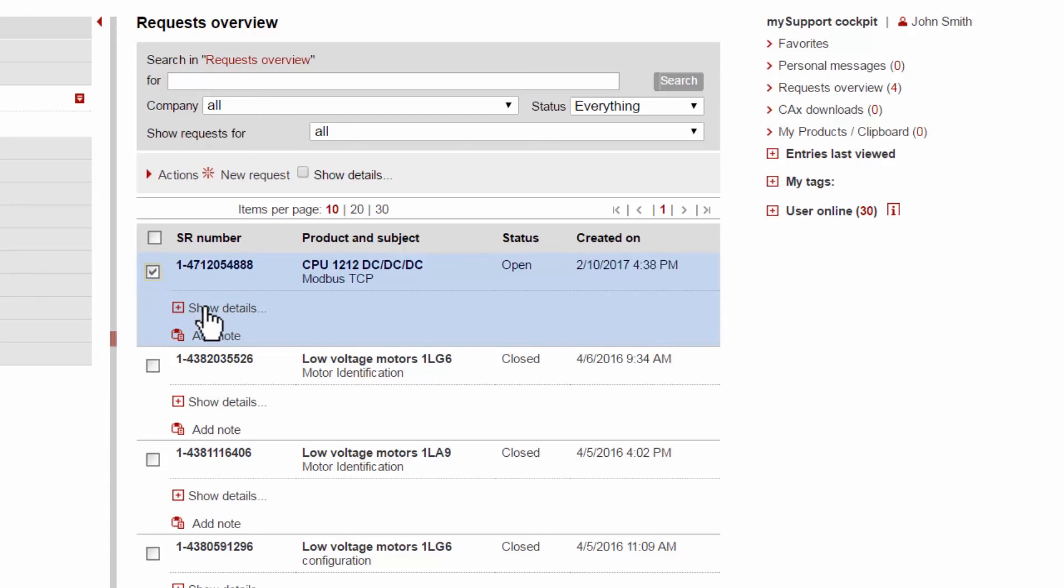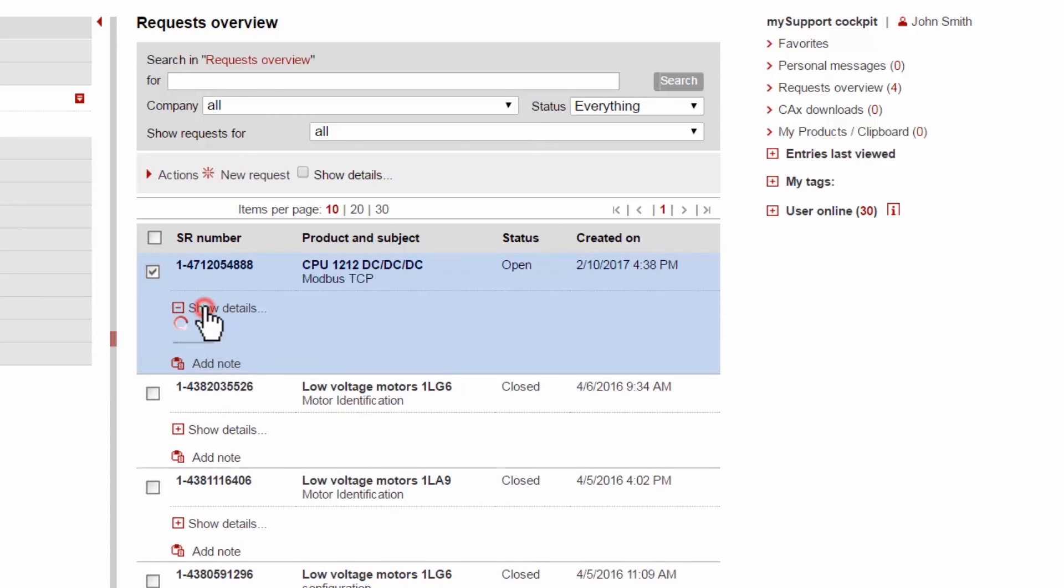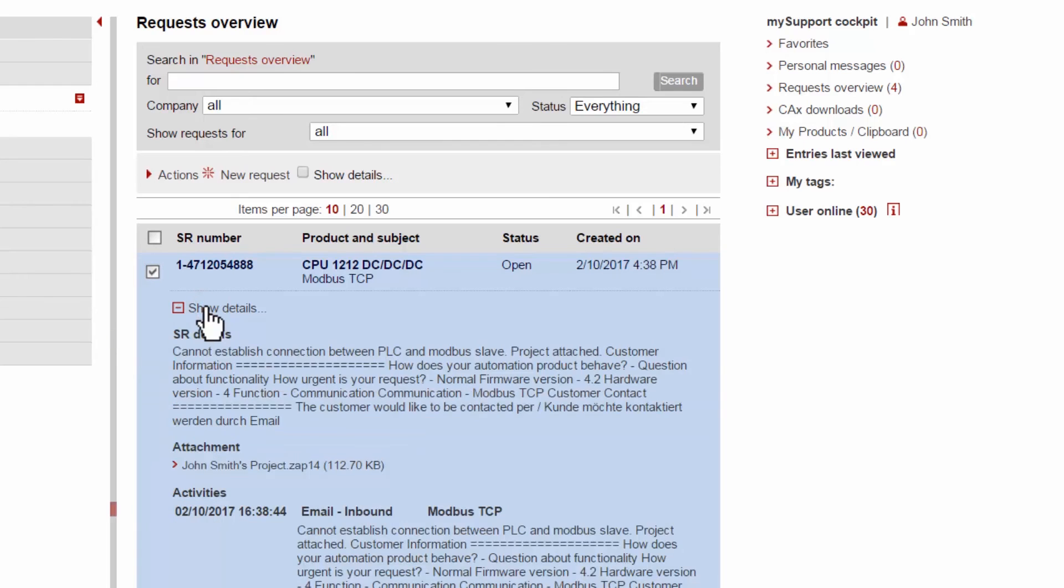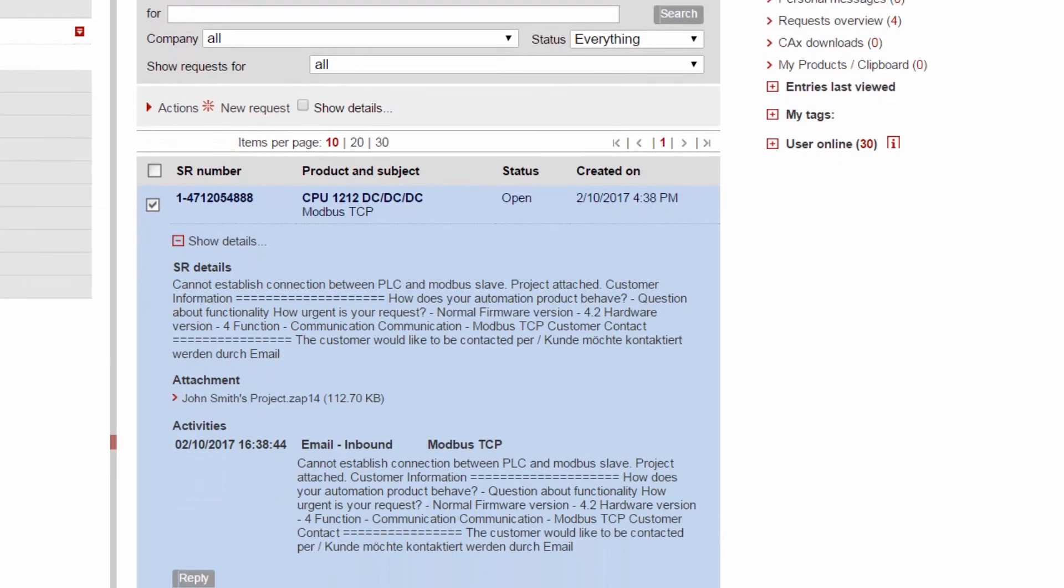We can see the SR we have just logged is at the top of the list with a status of Open. We can open up the request to show further details about the case and any attachments.